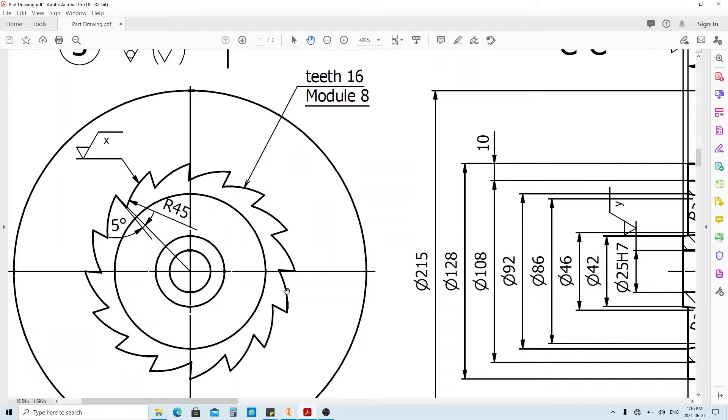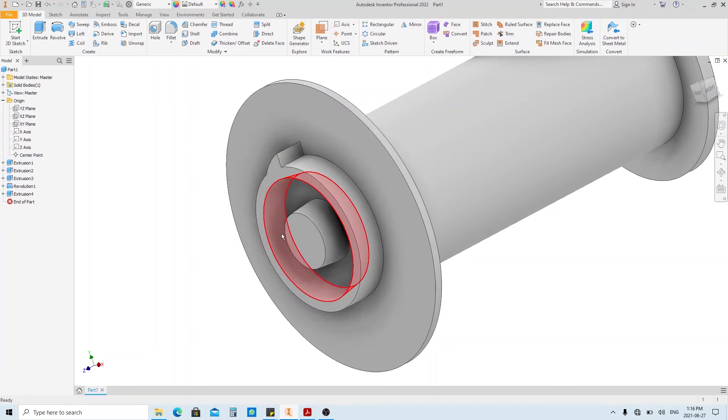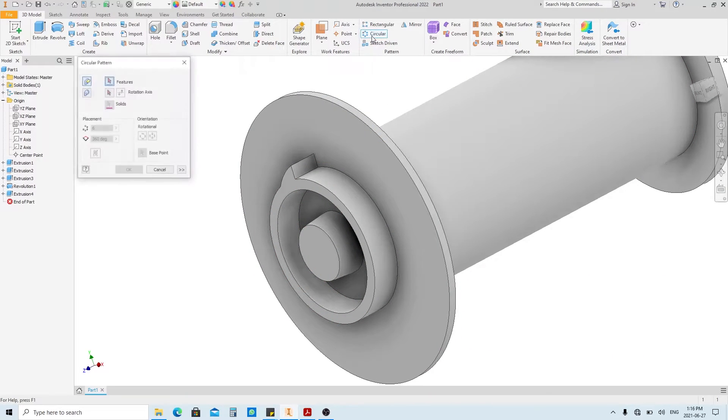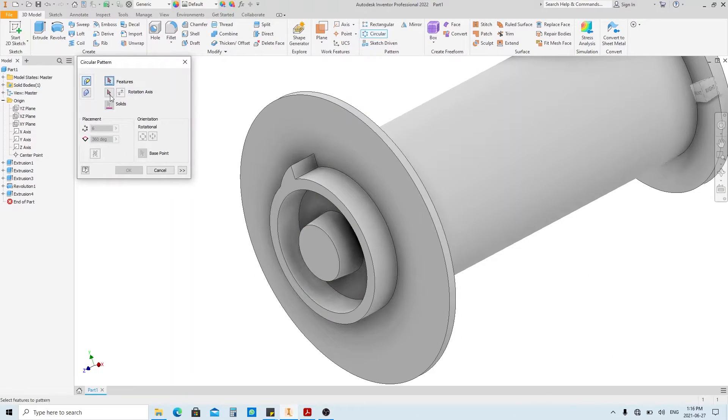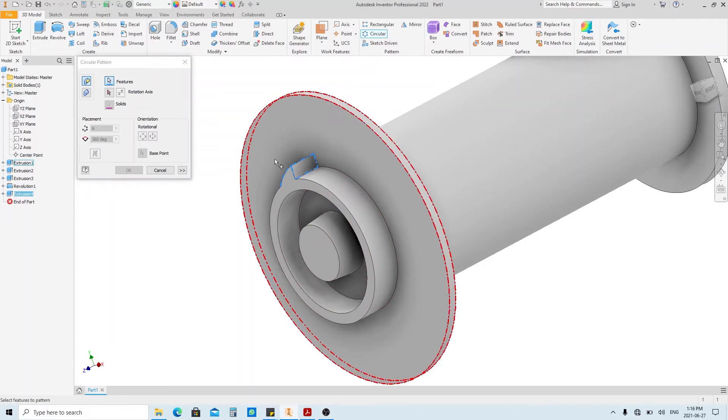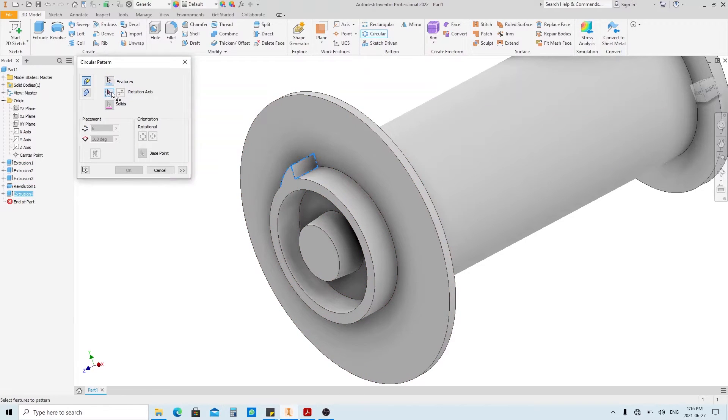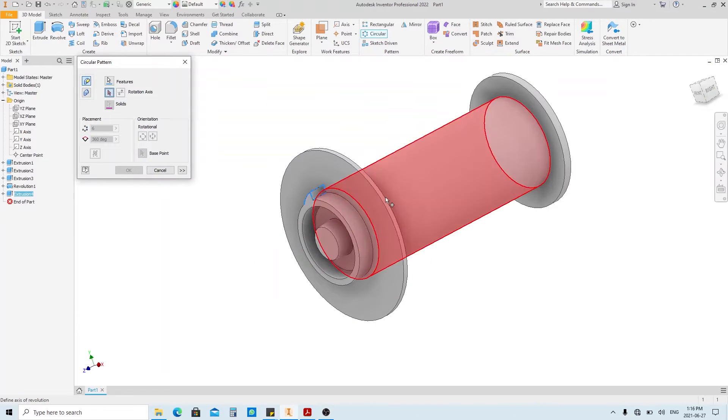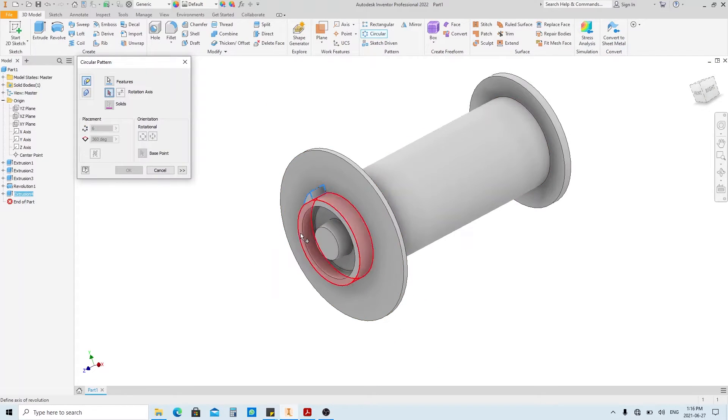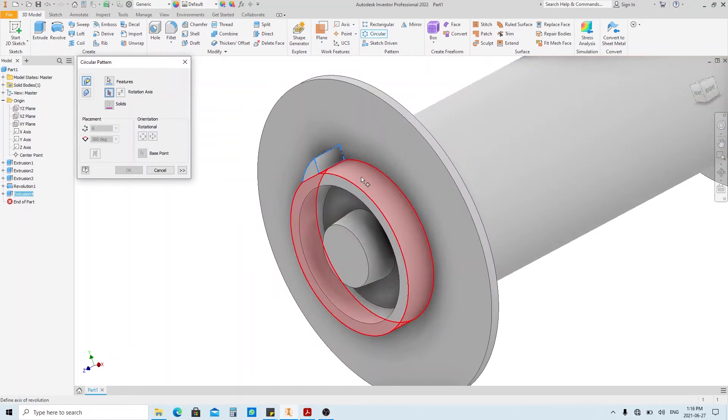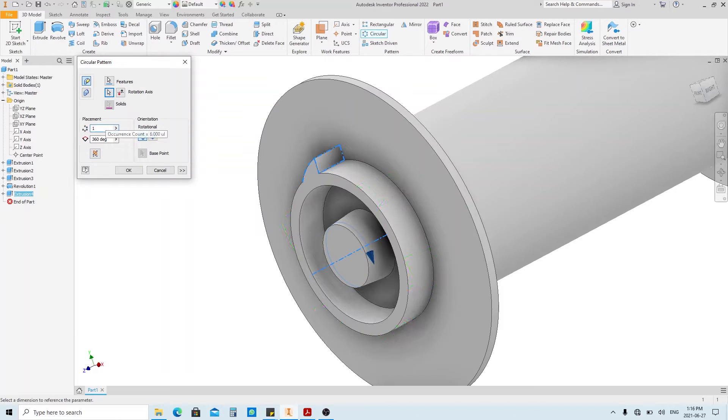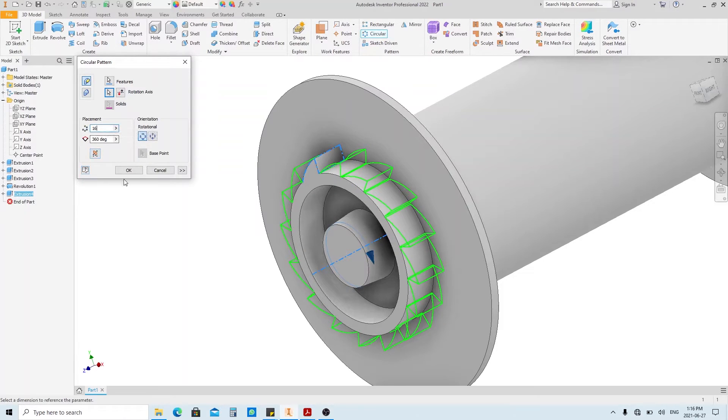Next up is arraying this feature like this. So click circular pattern. Feature button is already active here, so click this feature. Click rotation axis here, and choose any cylinder here, as long as it's concentric with the axis you want. Fill this with the number of teeth which is 16, and then click OK.